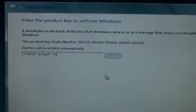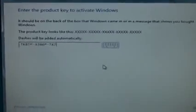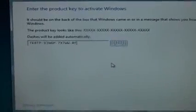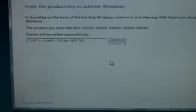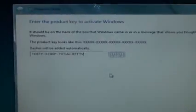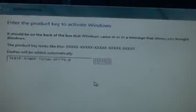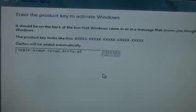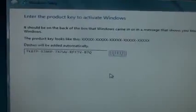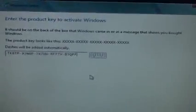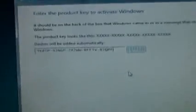This product key is available when you download the Windows 8 ISO image file. Type it in and then press next after you enter the product key. Then read the license terms if you like — if not, just click I accept, and then press next.